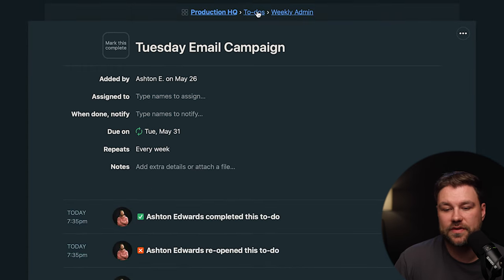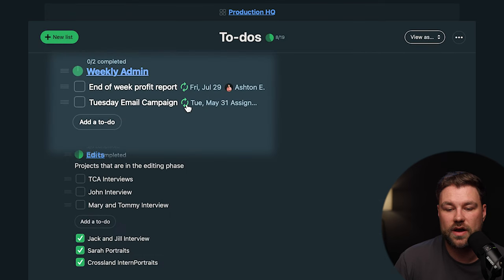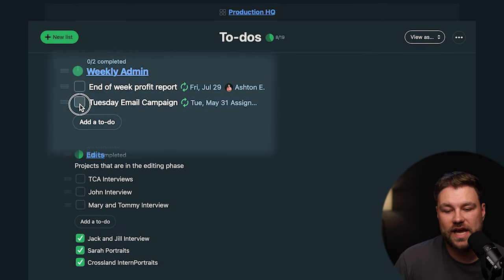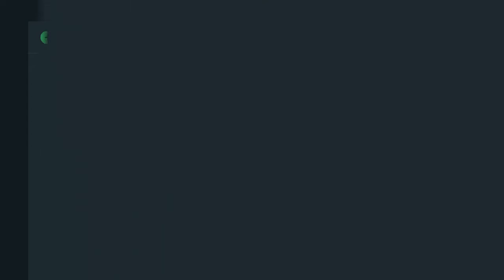When I save the changes back on the to-do list, you'll notice that there is now this icon, and if I were to check that off, it's going to create a new task for the following week.